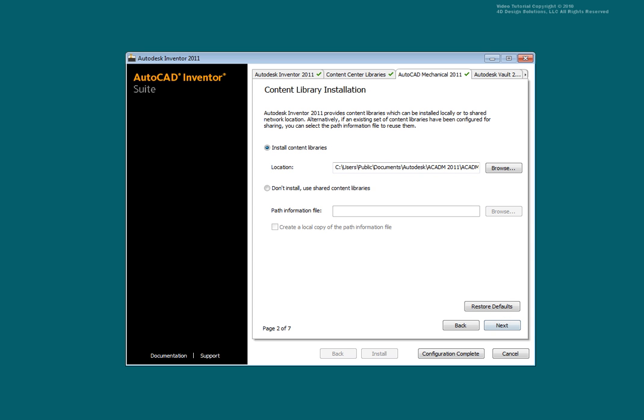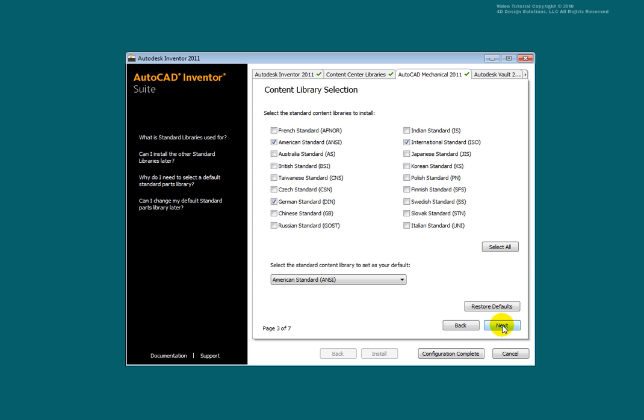Select to install AutoCAD Mechanical content libraries. Select Next. Choose which content libraries you wish to have installed. Select Next.